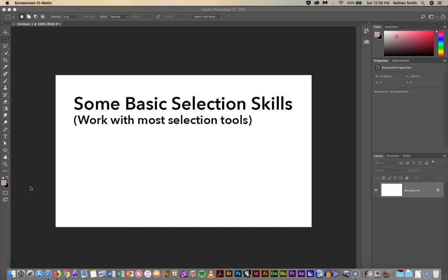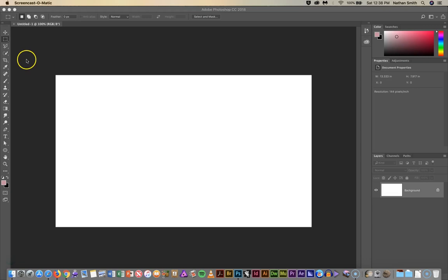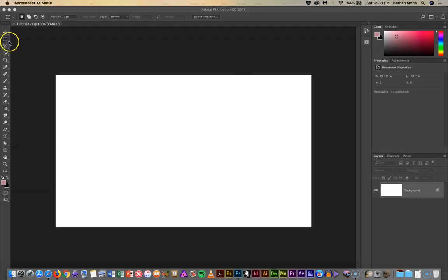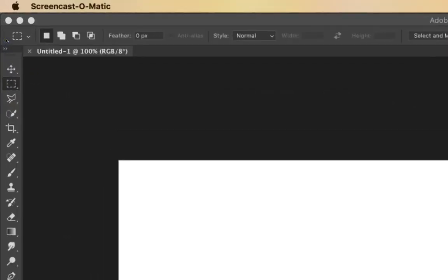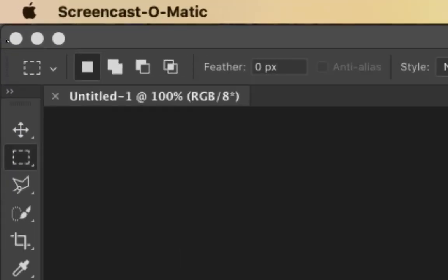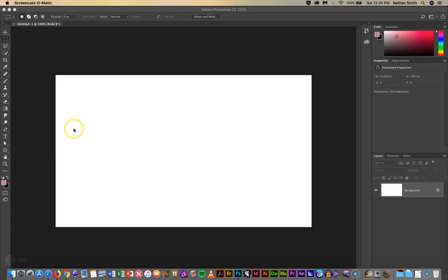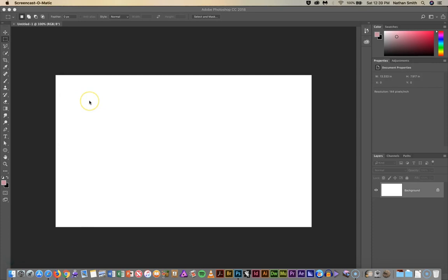Let's begin by showing you the rectangular marquee tool. It is located in the toolbar right over here and with that selected let me just show you some of the things that most of the select tools have.